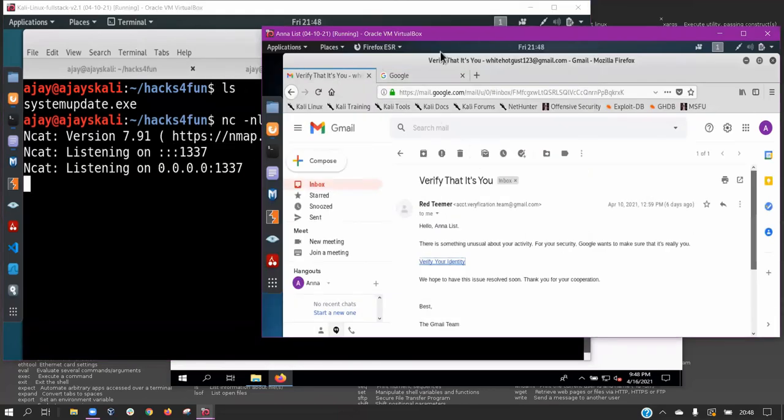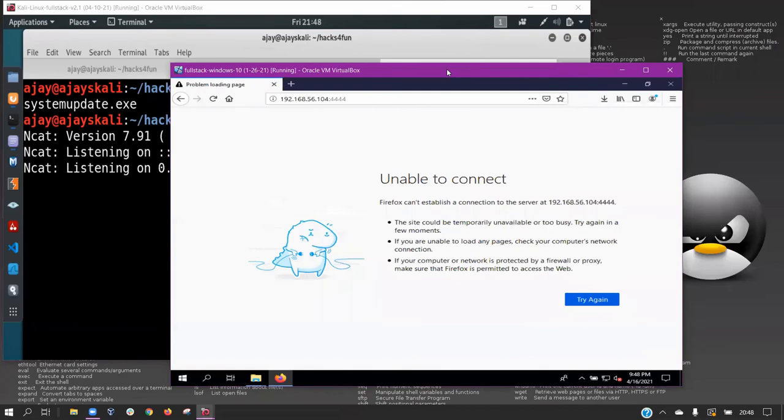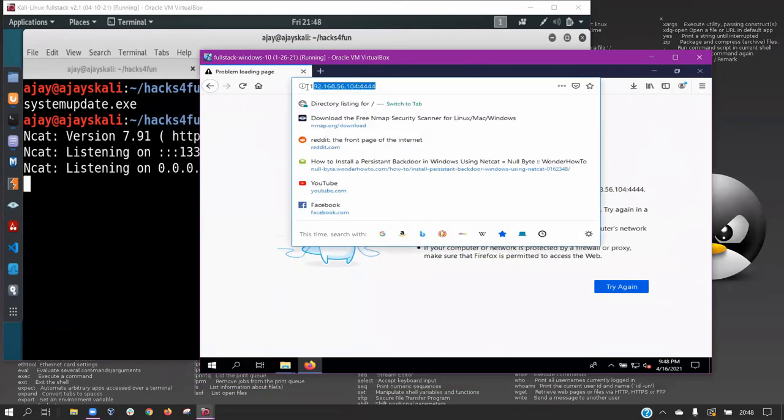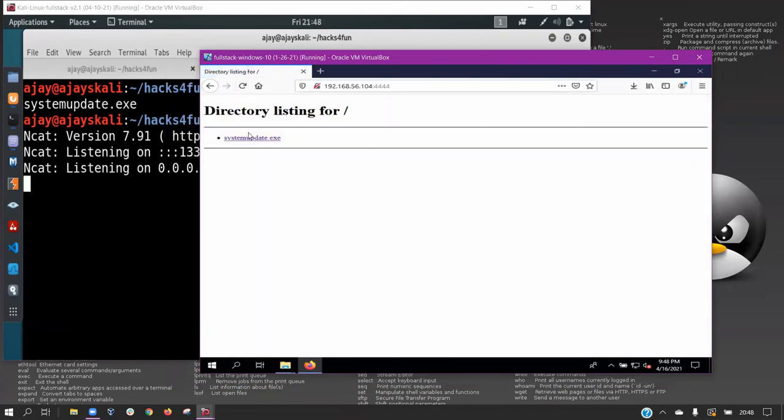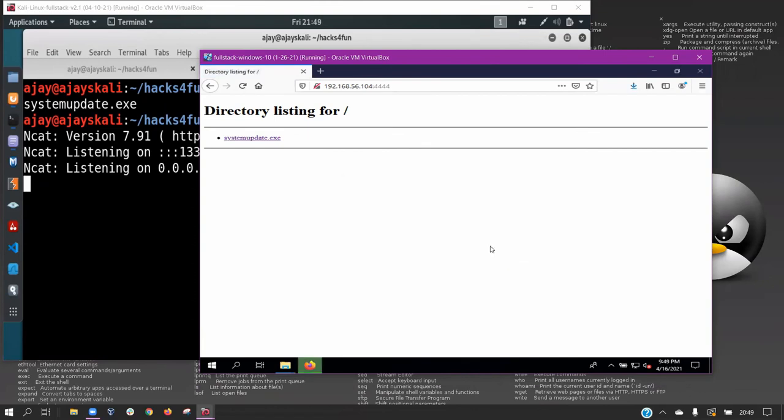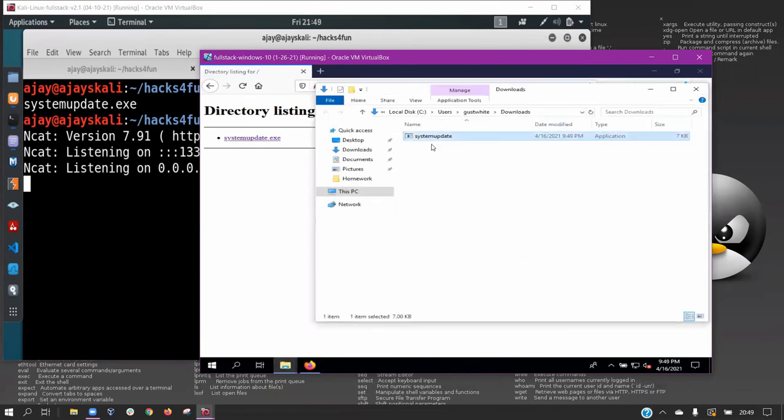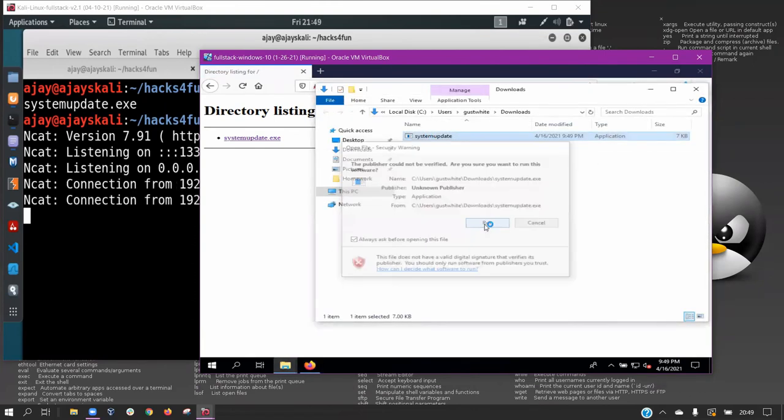When the CEO enters the IP specified by the attacker, systemupdate.exe is downloaded and run. The reverse shell is initiated and we now have control of his Windows machine as user Gust White.